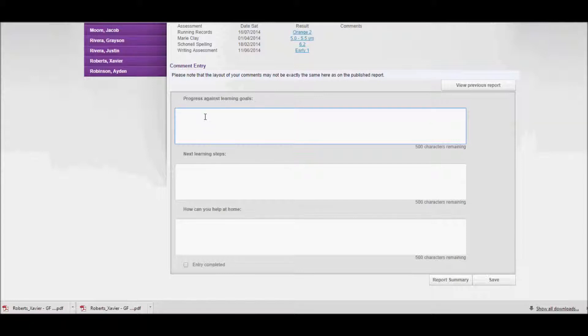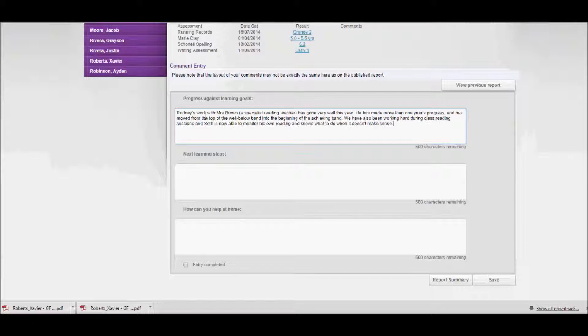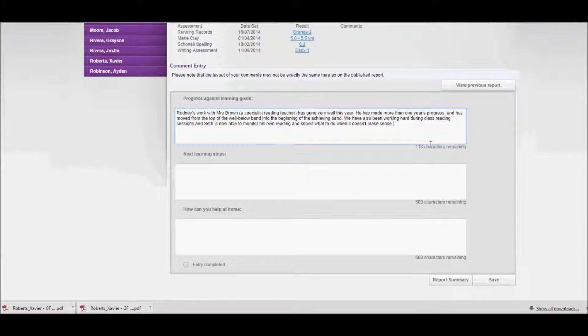I would just start typing a comment, and you'll notice that there's a character count. So I've got 500 characters to work with and I have 118 characters remaining in the reading comment.